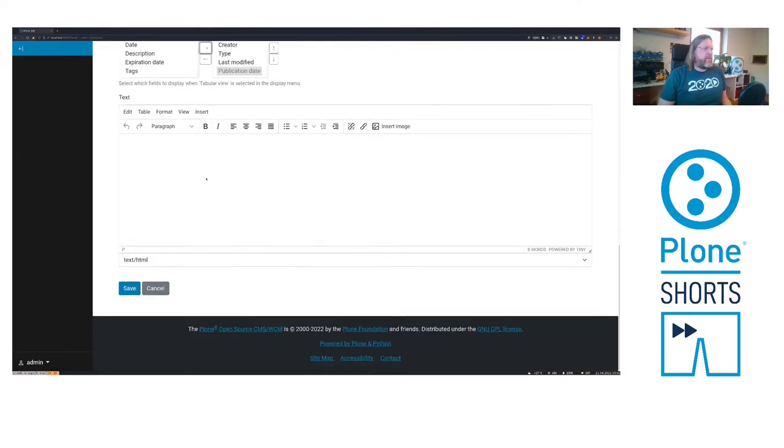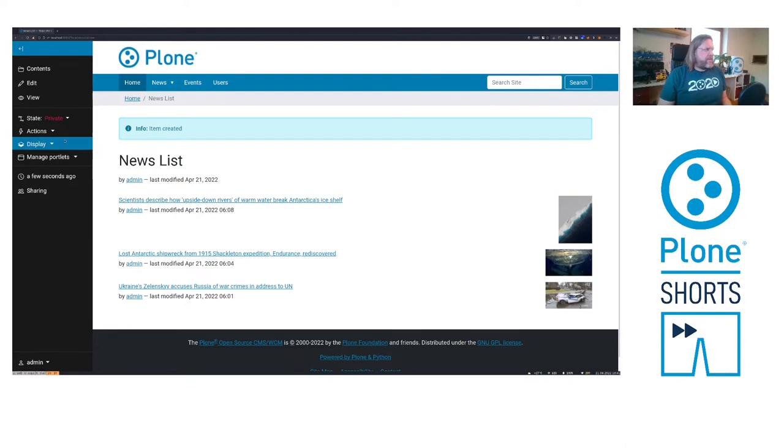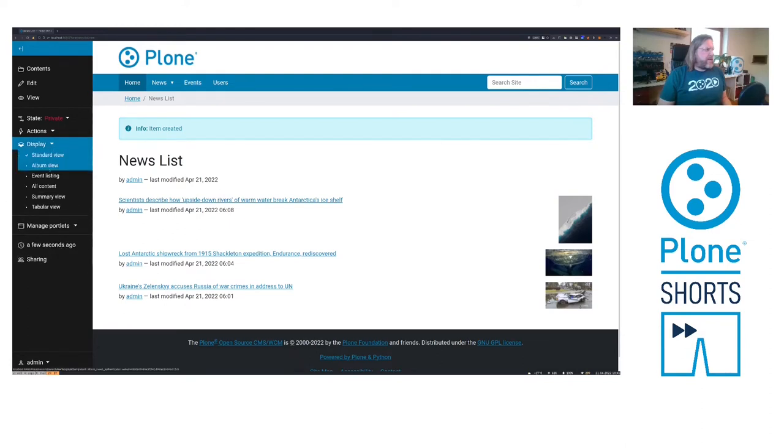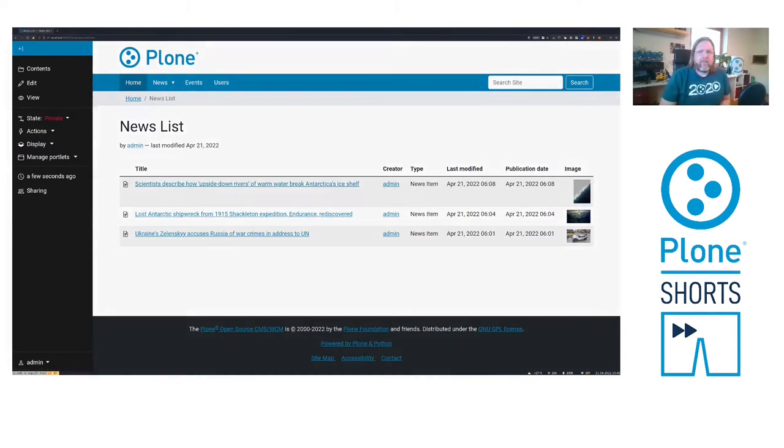Also we can add some text here. Now I have the normal listing view, but I can select here also the tabular view and then I get the selected columns. This is the default behavior of Plone.